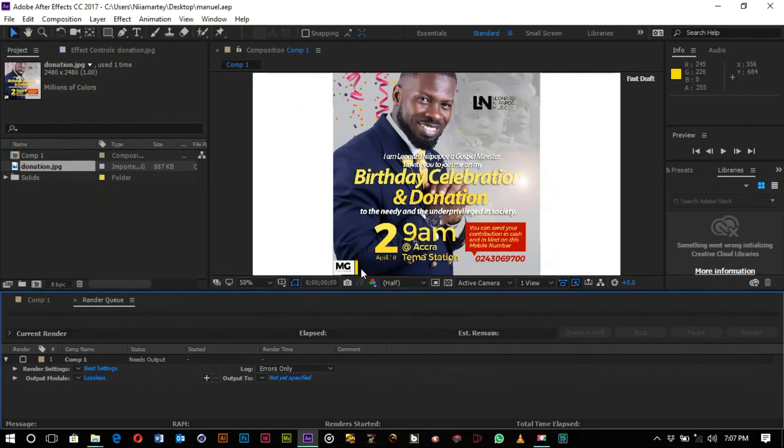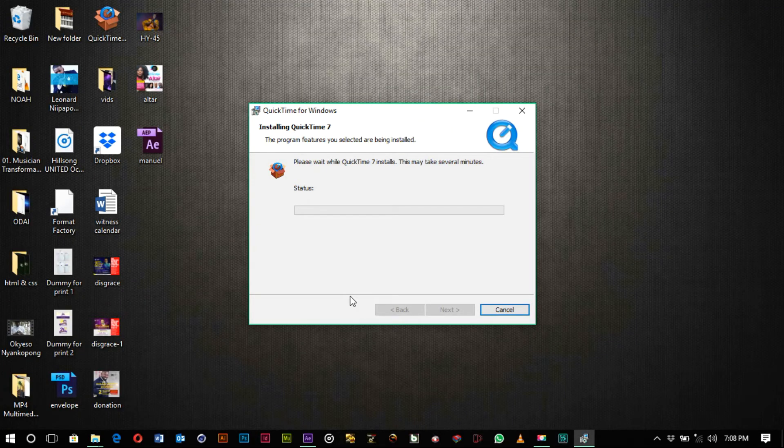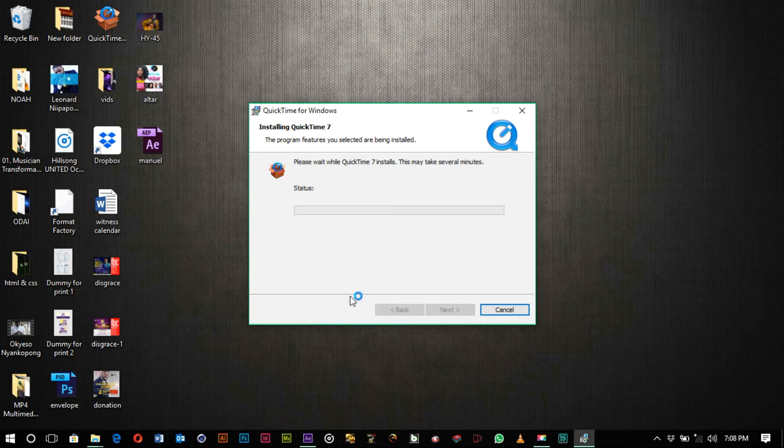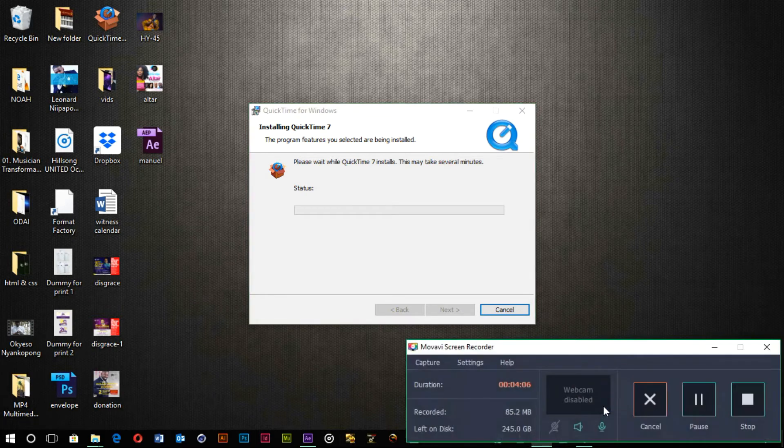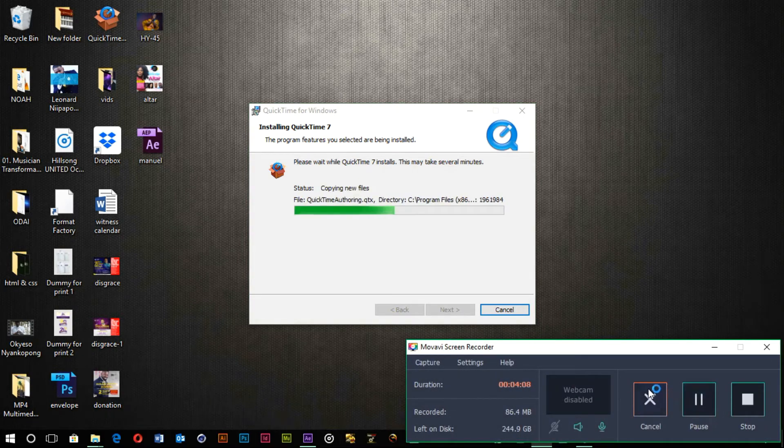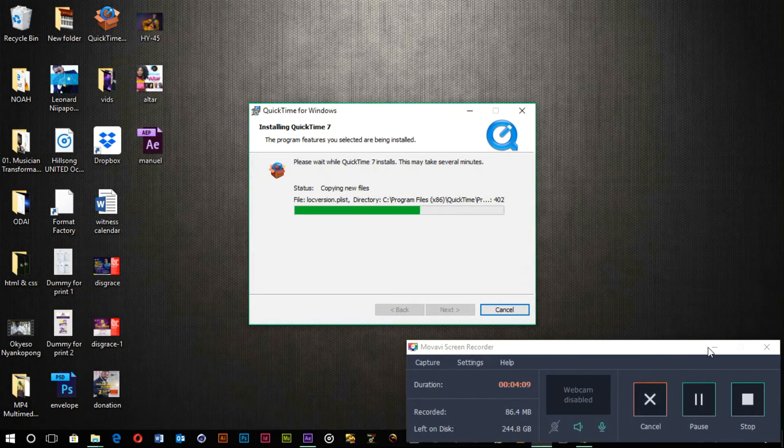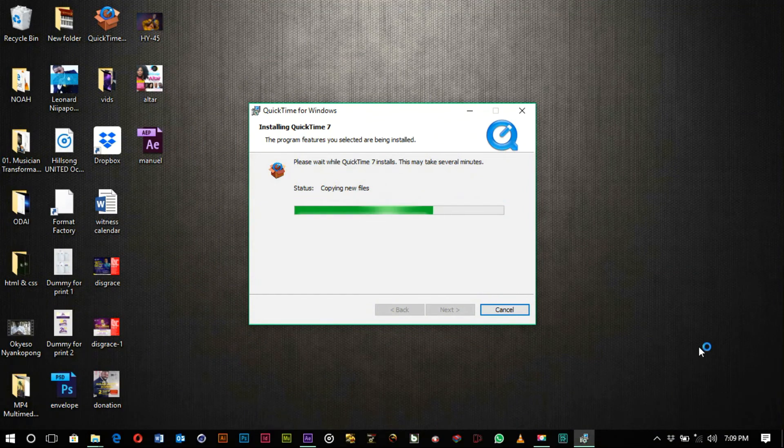And then you install QuickTime Installer. QuickTime Installer, that is the name - QuickTime Installer. So you install this.